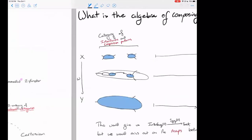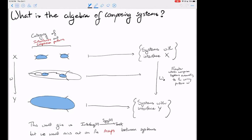I want to explain why doubly indexed categories are interesting, and in particular ask: what is the algebra of composing systems? We might say that a category is the algebra of composing functions, so my question is: what is the algebra of composing systems? Suppose we have some category of interfaces or boundaries — ways that our systems can interface with their environment — and the morphisms in this category are composition patterns.